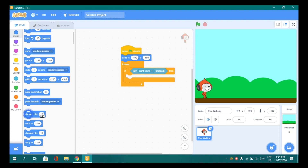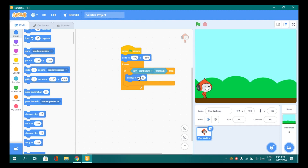Change it to right arrow. Now go to Motion and drag change x by 10 and add it inside.